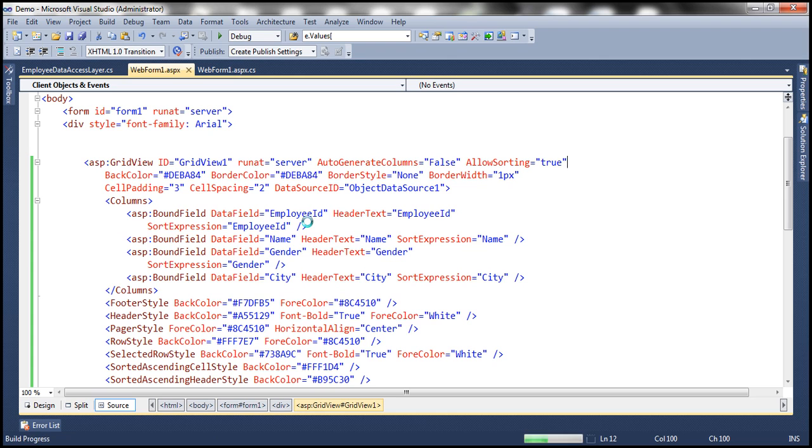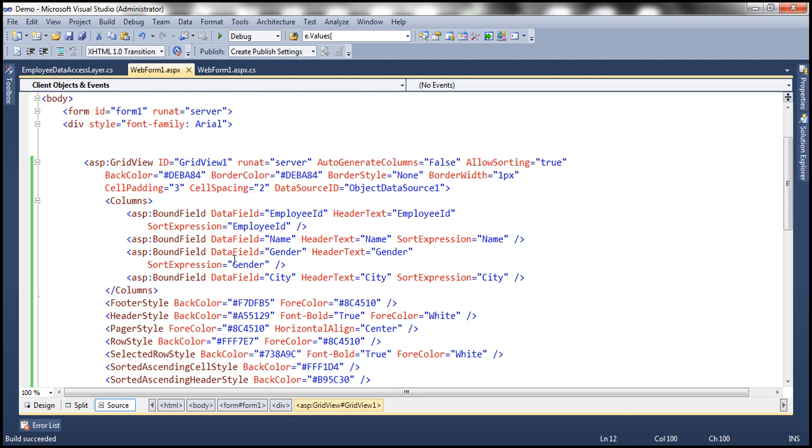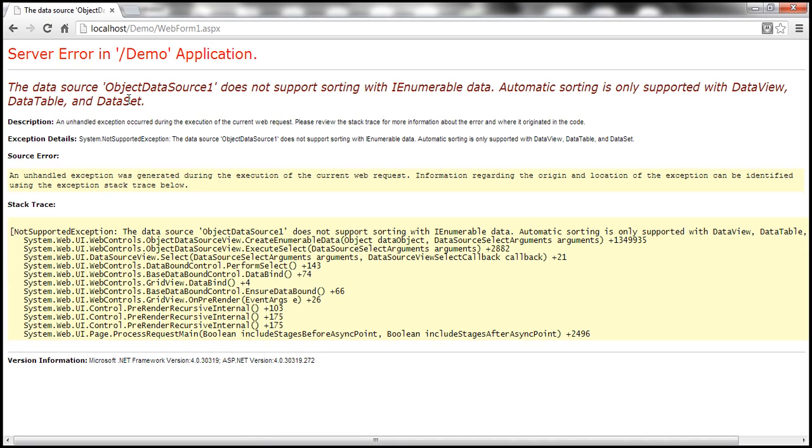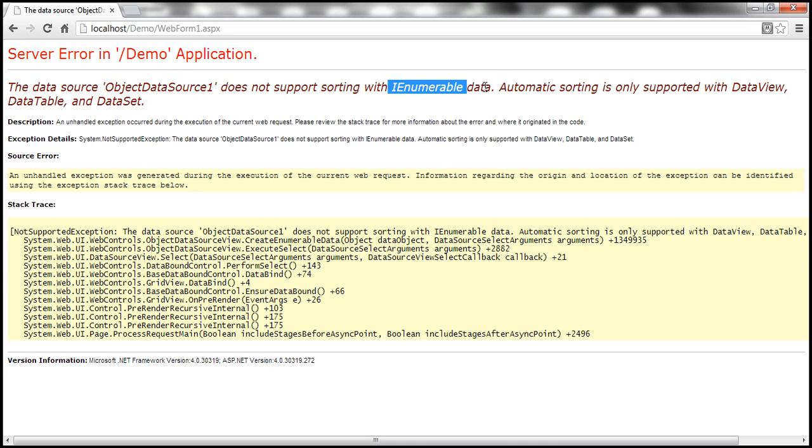Okay. Now with this change, let me go ahead and run. And notice that every column, every bound field has got a sort expression as well, meaning the headers within the GridView control will be rendered as hyperlinks. And I can click on them to sort by that column. So if I click on this, look at this, I'm going to get a runtime error. And look at the error. The data source ObjectDataSource1 does not support sorting with IEnumerable data. Automatic sorting is only supported with DataView, DataTable and DataSet.